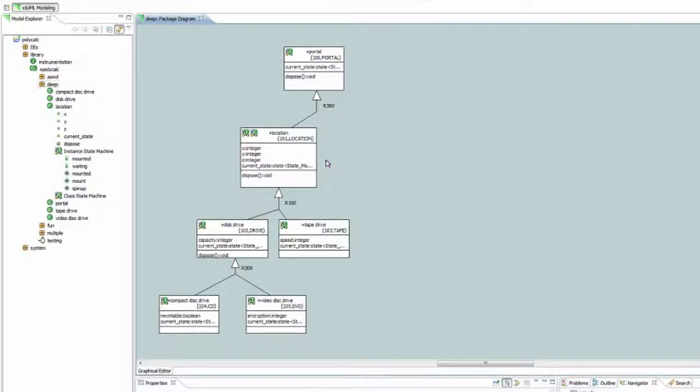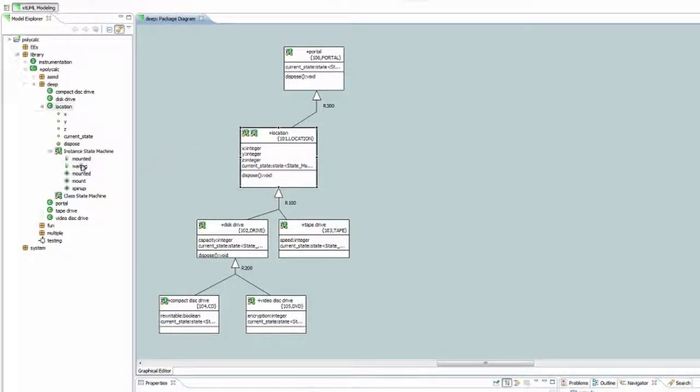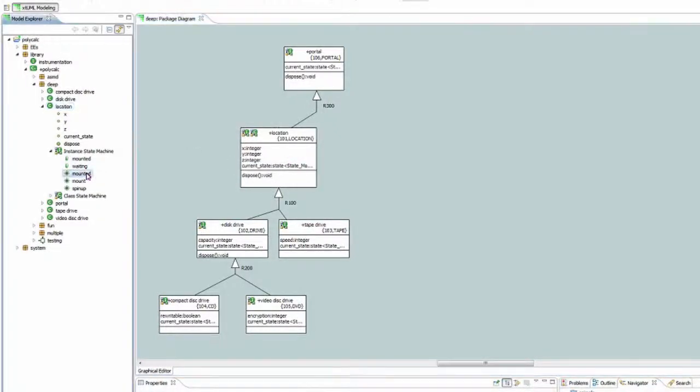In this example, we can look at the location supertype class, see that it defines three events: mounted, mount, and spin up.